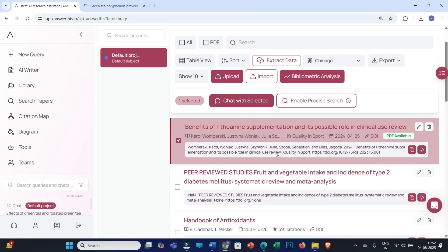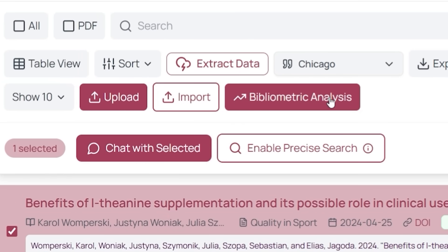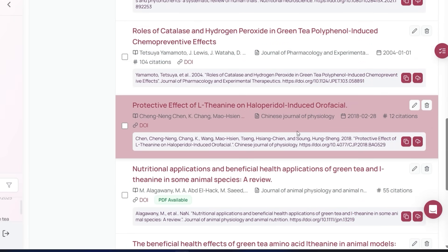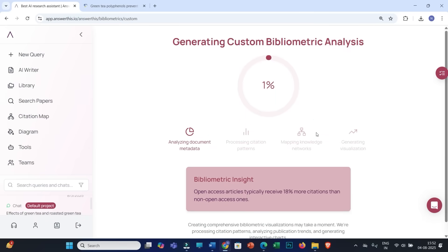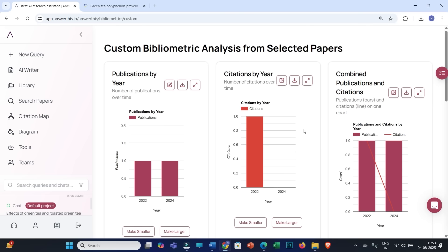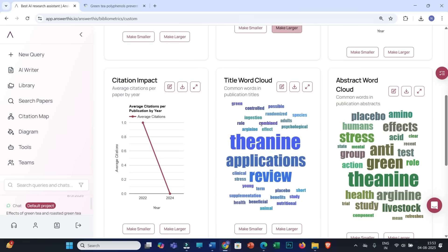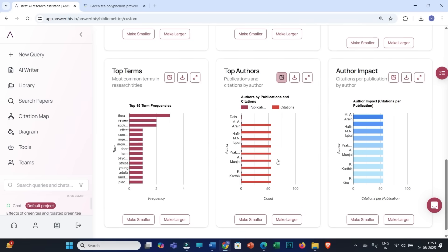Another most important feature available within this platform is Bibliometric Analysis. Select multiple PDFs — for example, I will select these three — and click on Bibliometric Analysis. This will show metrics of all these research articles over several previous years, including graphs showing publications by year, citations by year, citation impact, title word cloud, and more. If you are writing a literature review article, this bibliometric analysis will really help you a lot, and you can use this data to plot multiple graphs for your literature review article or include it in the literature review section of your research paper or PhD thesis.